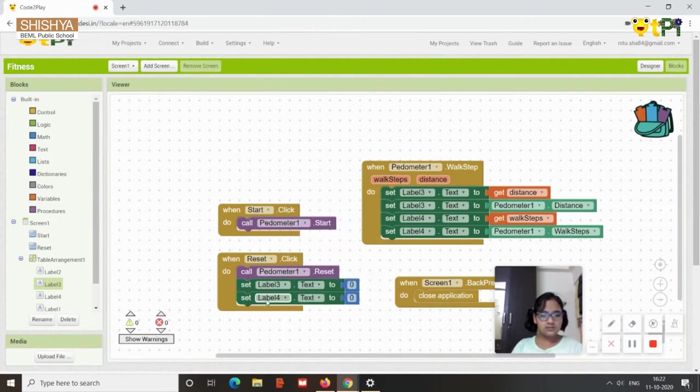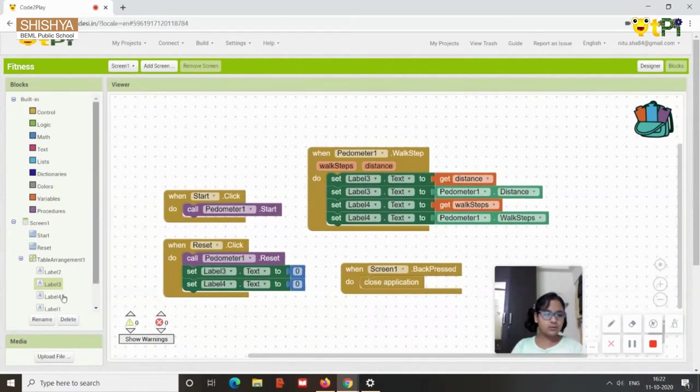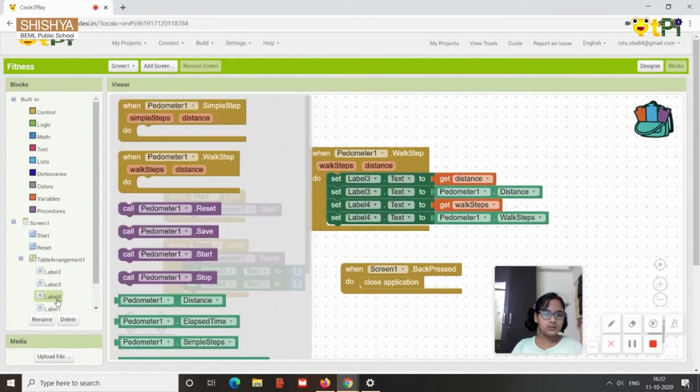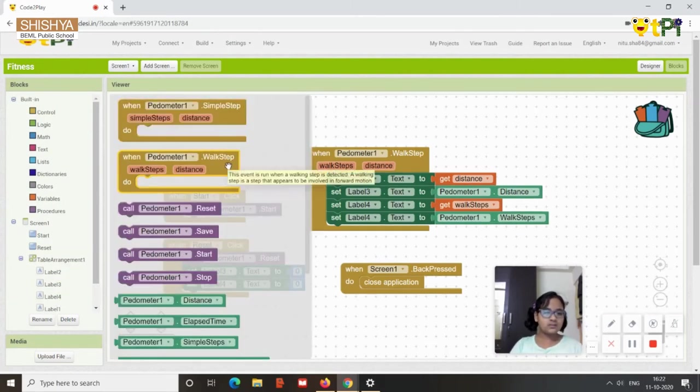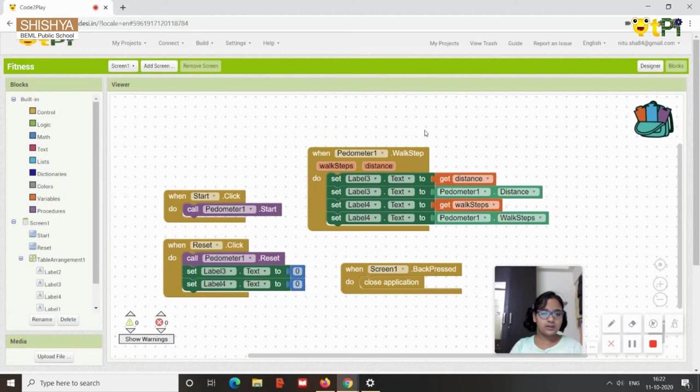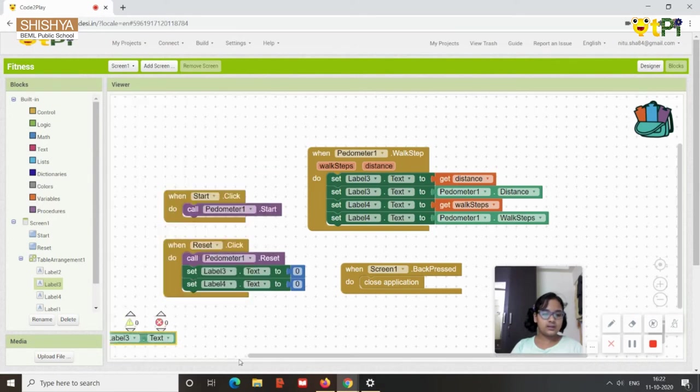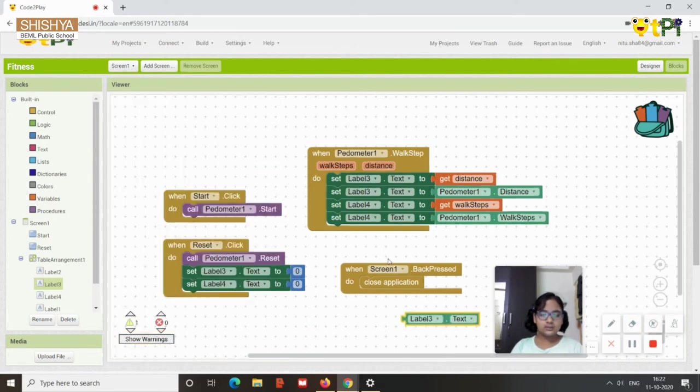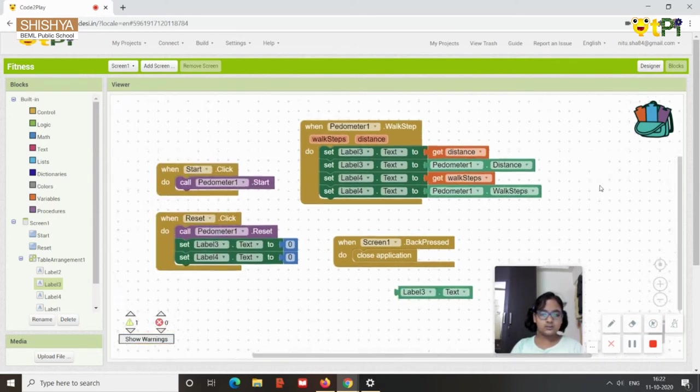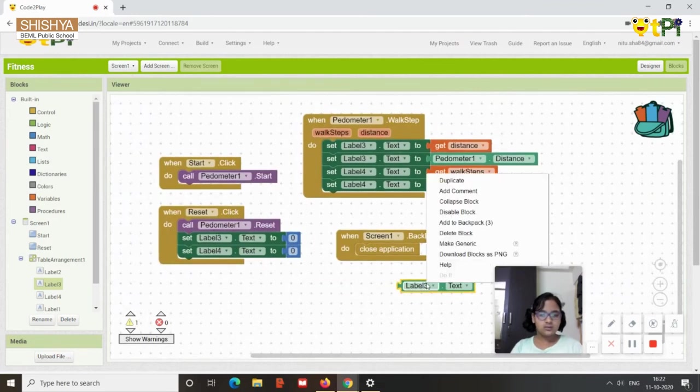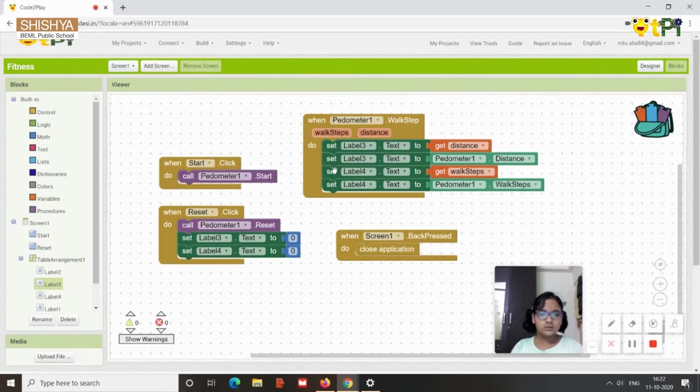You can duplicate and make it for label four. Then you need to go to pedometer, when pedometer dot walk step, you need to drag and drop. Then you need to go to label 3, set label 3 dot text, you need to drag and drop it. So these four you need to duplicate them four times, you get four.